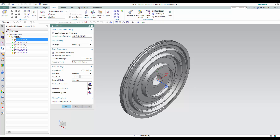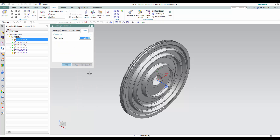Cutting parameters include a minimum radius, which controls the minimum size of any arc motion within the toolpath. Since Volu-Turn will not make any sharp directional changes, reducing this value allows the tool to machine further into recessed areas and corners.